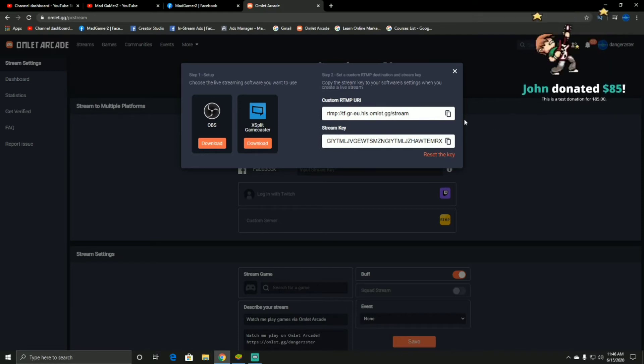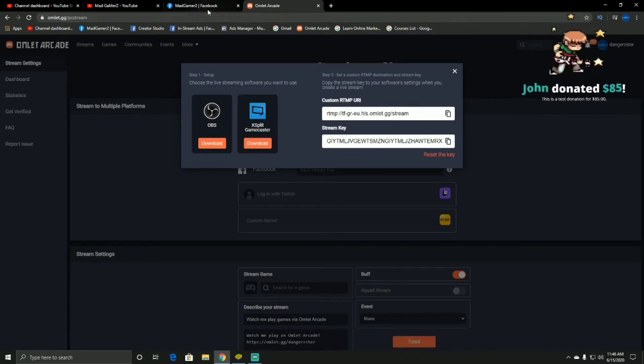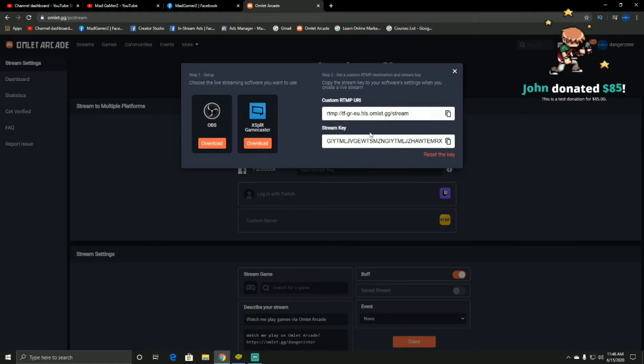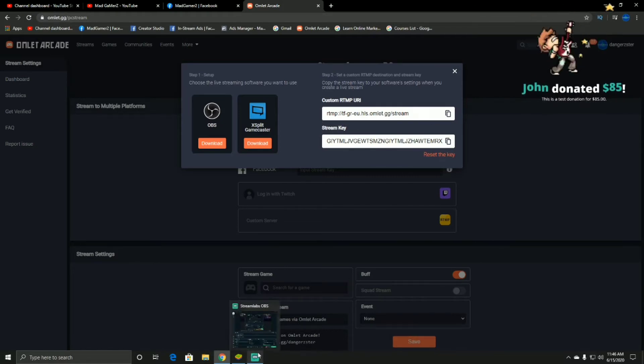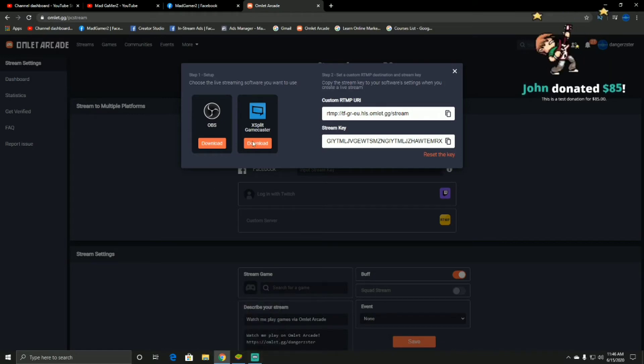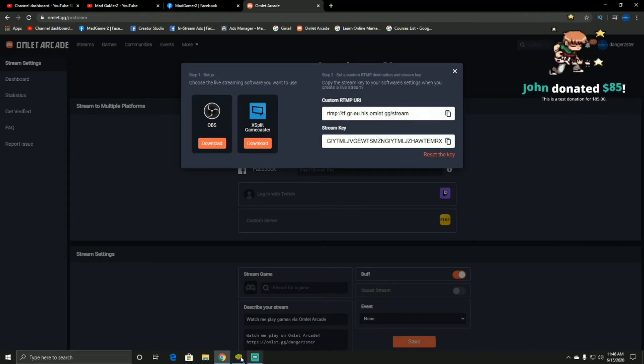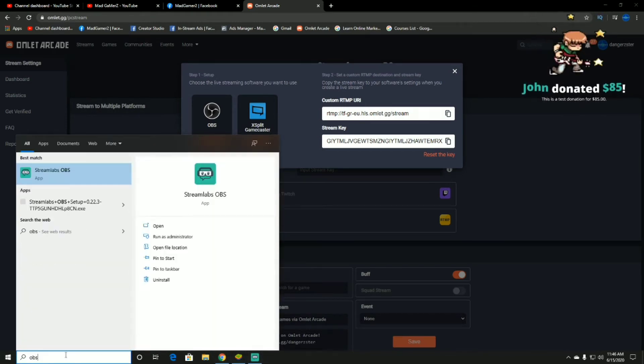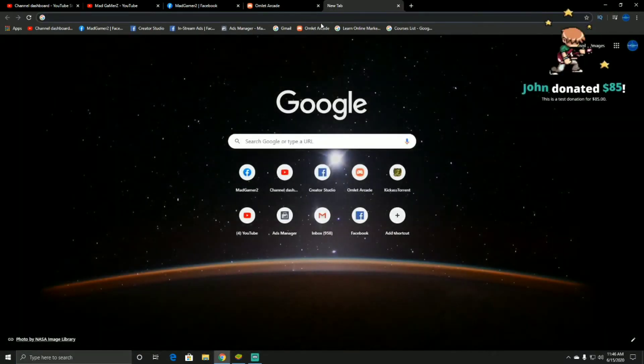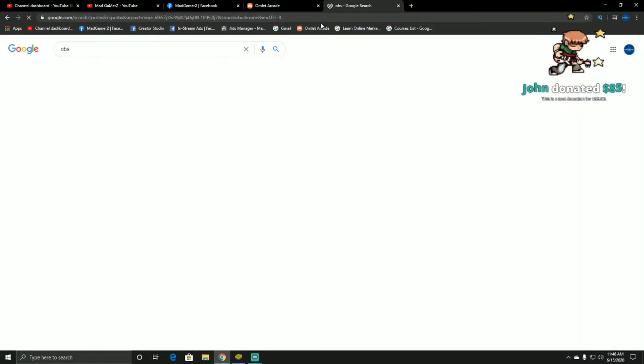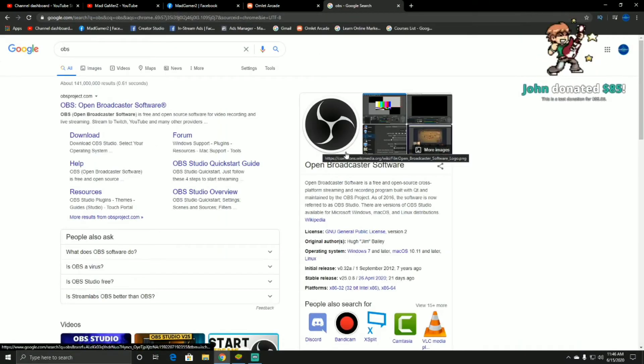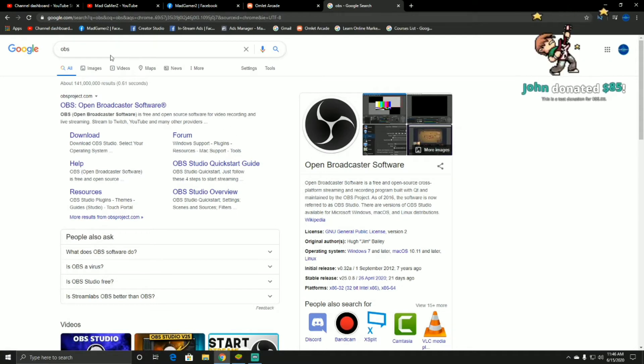So what you have to do to stream the game to PC on Omelet Arcade, you have to use either OBS or XSplit Game Caster. Usually I go with OBS. There is one default OBS which looks like this. This is the one you might be using guys, but I prefer Streamlabs OBS. I'll tell you why I'm using it.